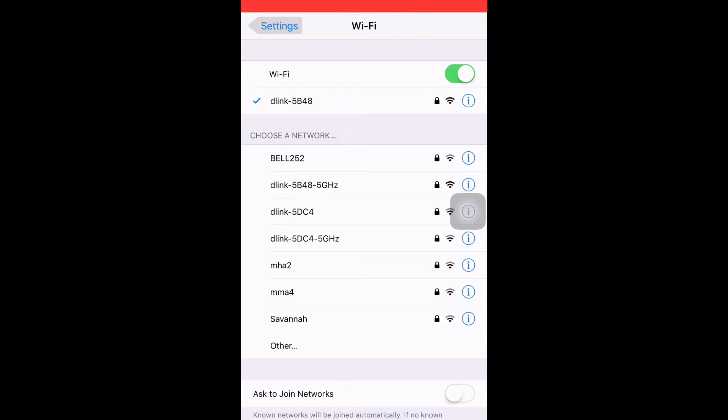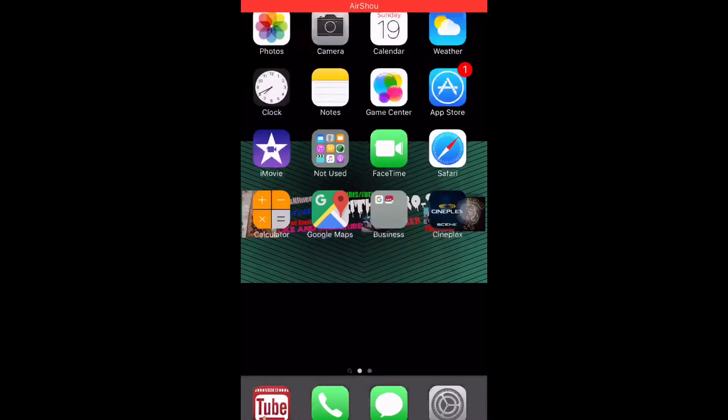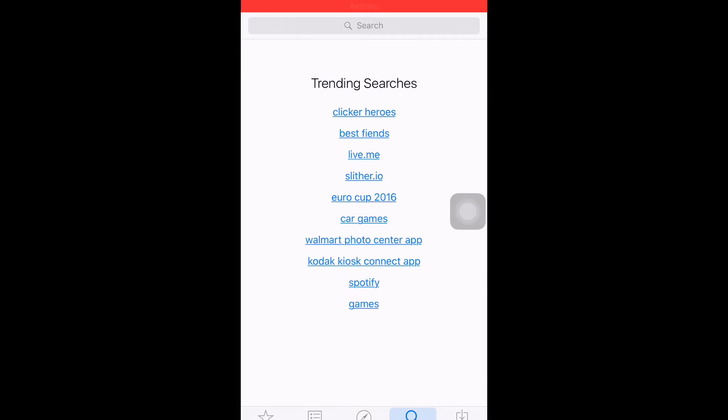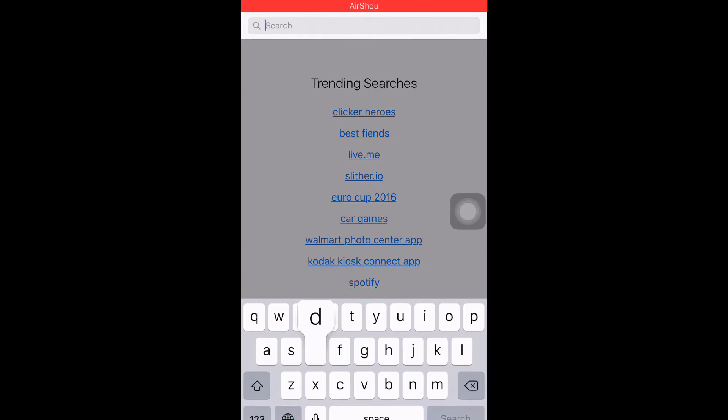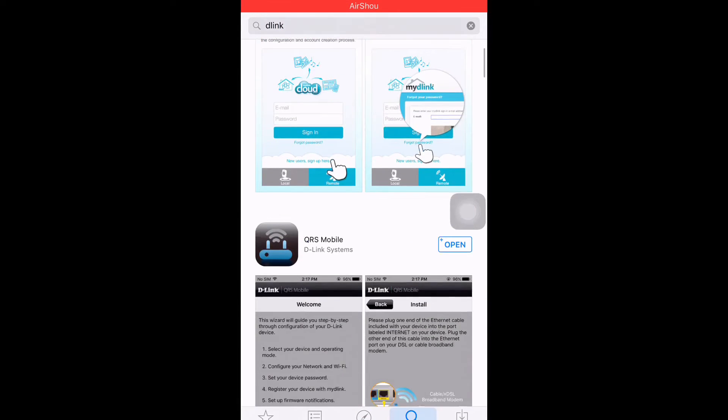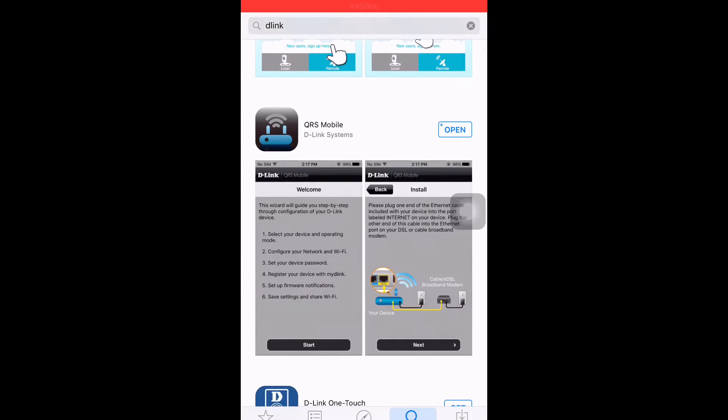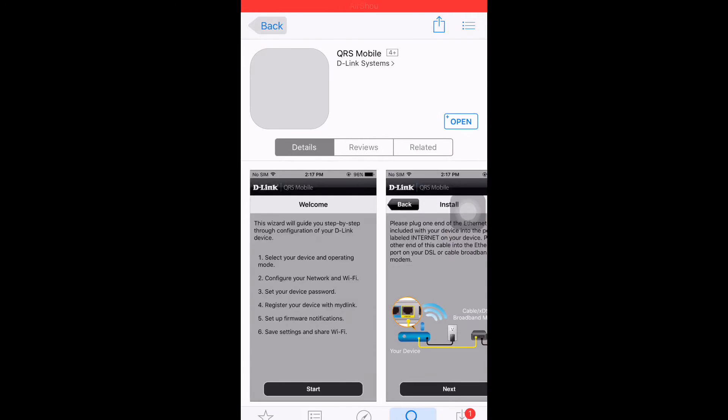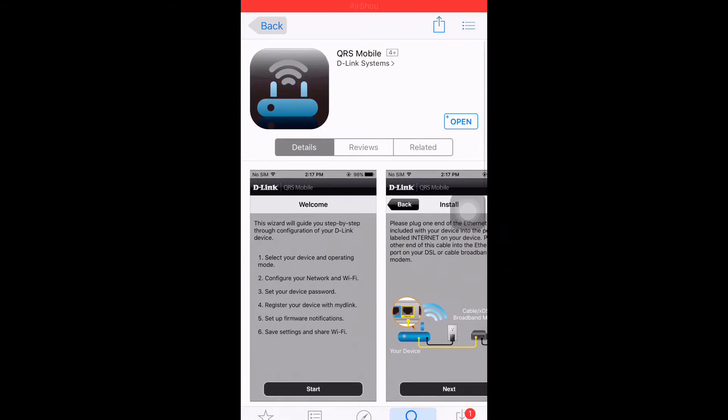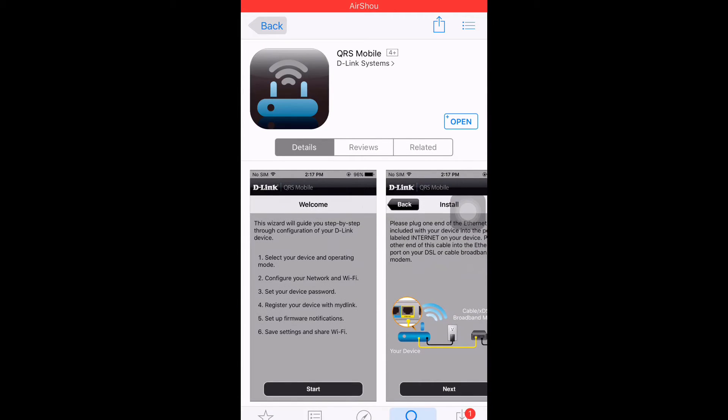You need to go to App Store, search, you're gonna type D-Link. And this is the one, QRS Mobile. So this is the one that you can set up your D-Link.